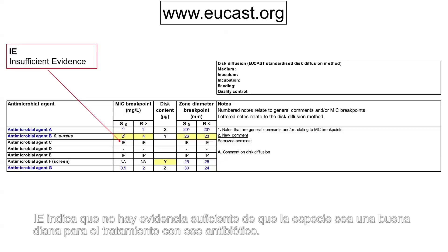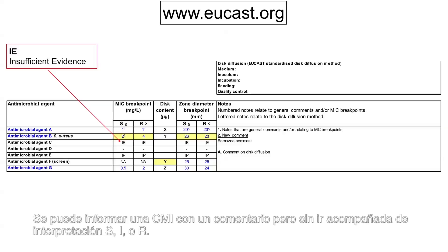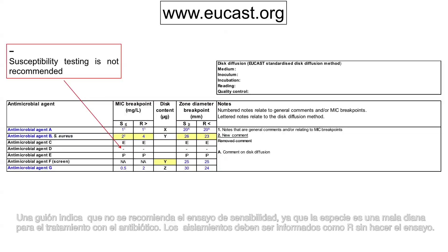IE indicates that there is insufficient evidence that the species is a good target for therapy with the agent. An MIC with a comment, but without an accompanying S, I, or R categorisation, may be reported. A dash indicates that susceptibility testing is not recommended as the species is a poor target for therapy with the agent. Isolates may be reported as R without prior testing.